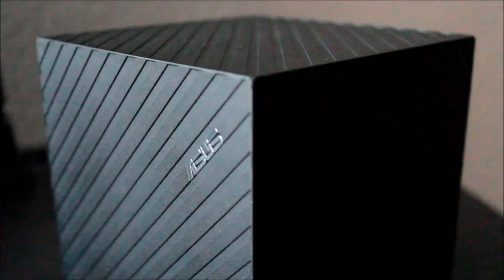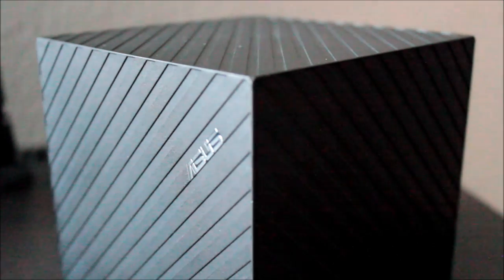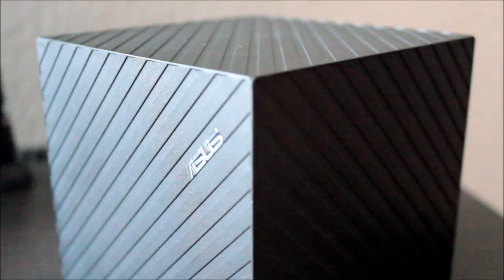Before time began, there was the Cube. We know not where it comes from, only that it holds the power to create worlds and fill them with life.